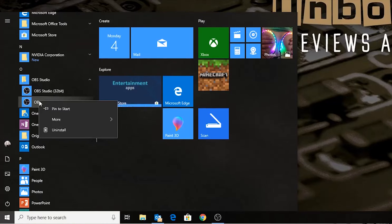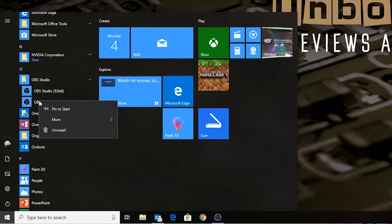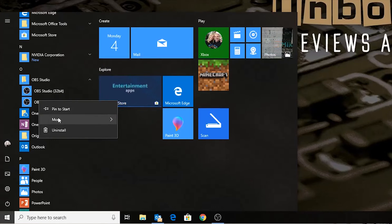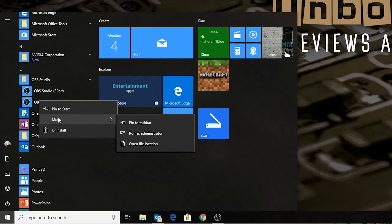So, right-click. And — oh, right, okay. So we don't have an option for creating a desktop shortcut, so maybe it's in More. Hmm, nope. Nothing there.